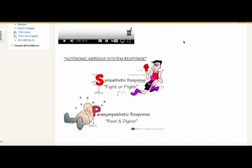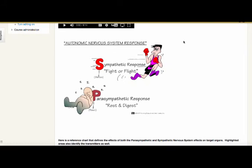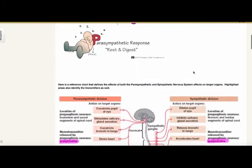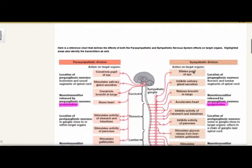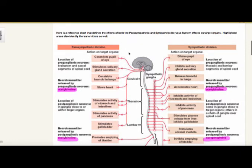The autonomic nervous system response is either your sympathetic, which is your fight or flight, or parasympathetic, which is your rest and digest. Remember: sympathetic is fight or flight, parasympathetic is rest or digest. If you look at this chart, this side is your sympathetic, and then we have this side divided out to the parasympathetic nervous system.